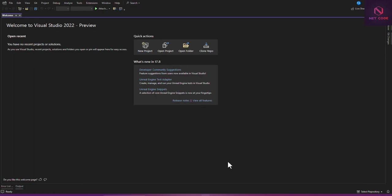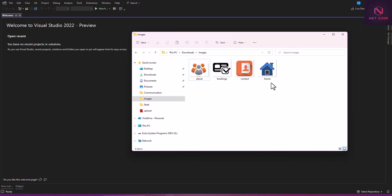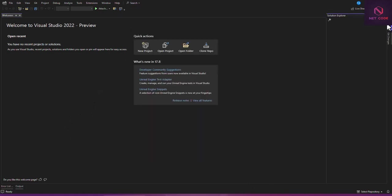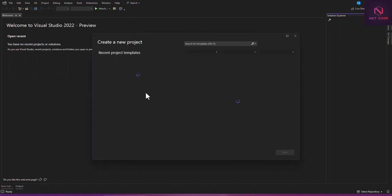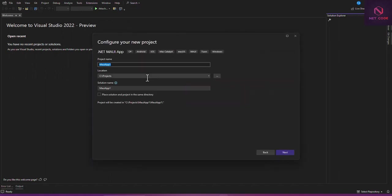Now I have some images I'm going to copy into the project folder. I'll grab these images and put them in the solution explorer. But before that, you have to create a new project. I have the demo named 'ConvertDemo — Convert Image to Base64 String Vice Versa'.